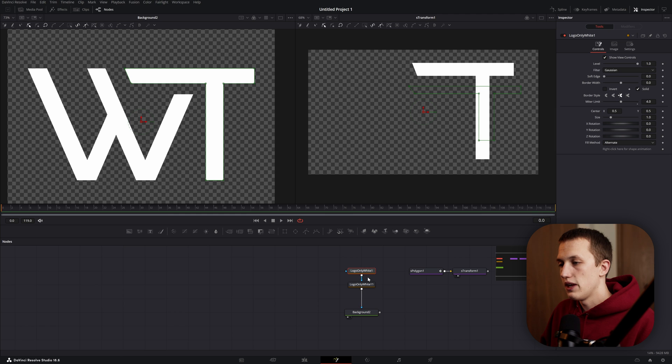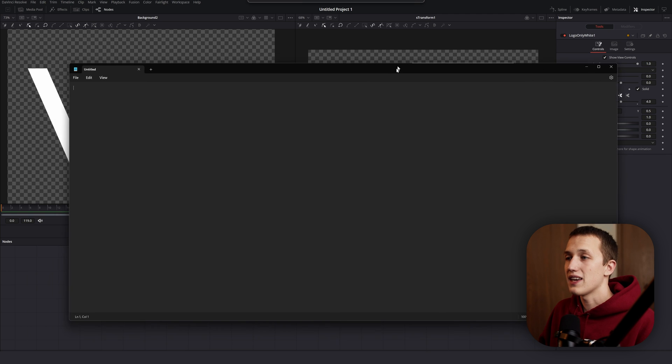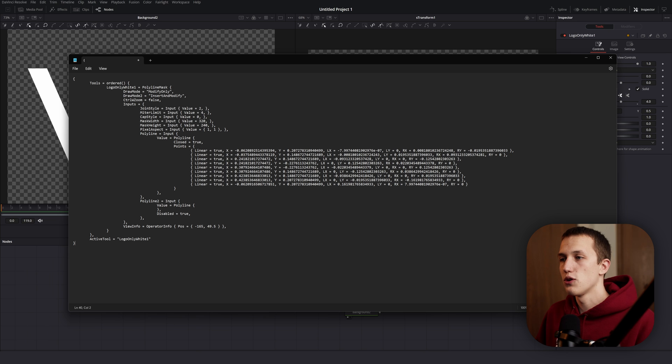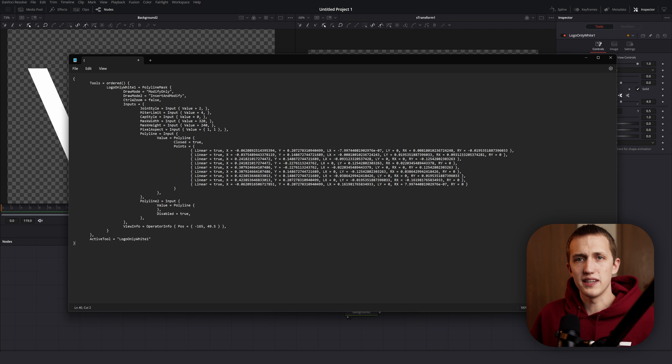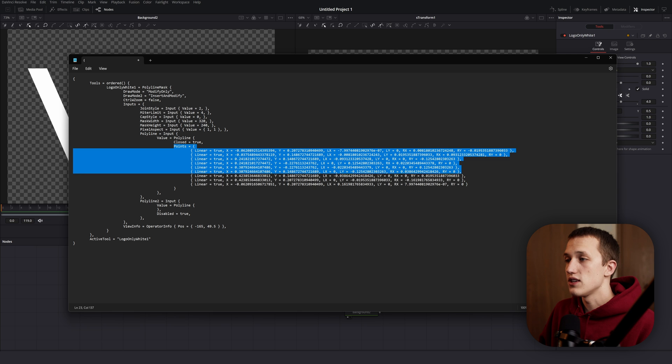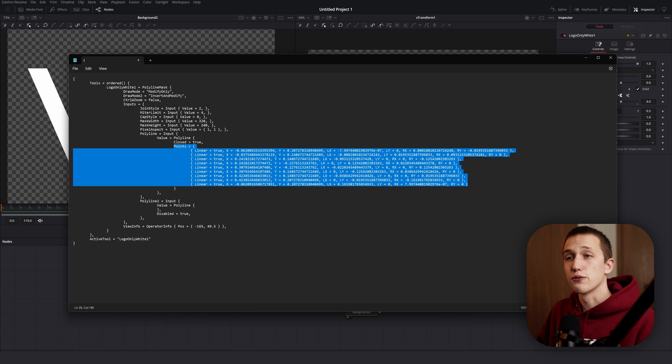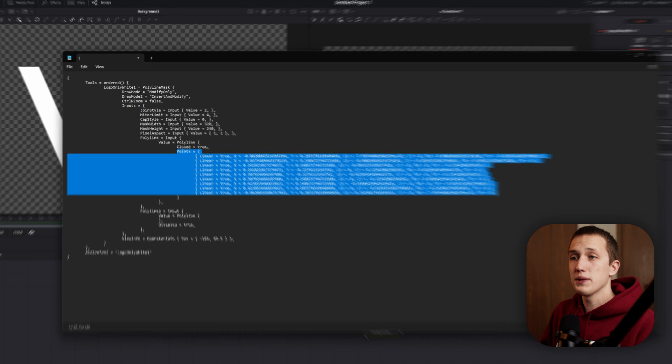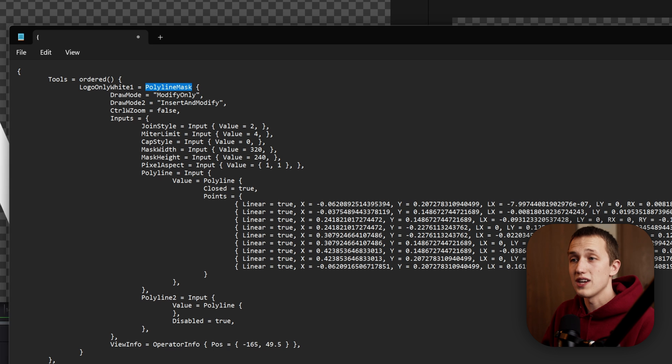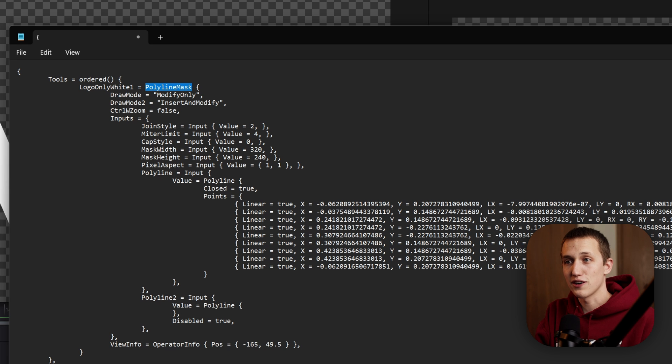If we copy one of these polygon nodes and then open a text editing program like Notepad, we can paste the node into here, and it's all stored in just plain text. It shows us all of the values that we've customized. And right down here, you can see all the data for each of those individual points. Up at the top, it shows us the name of the node as well as the node type. And that's the key right there.